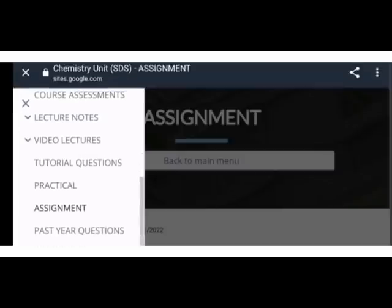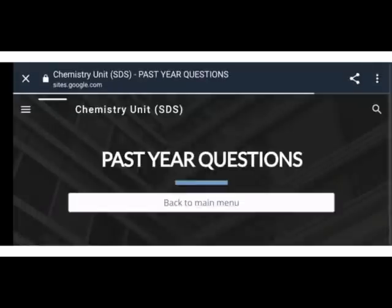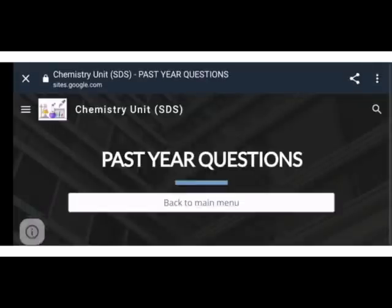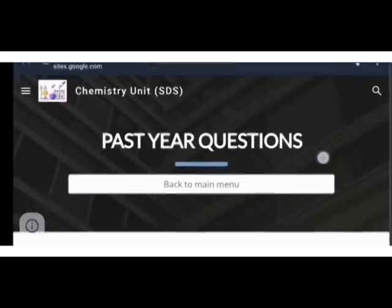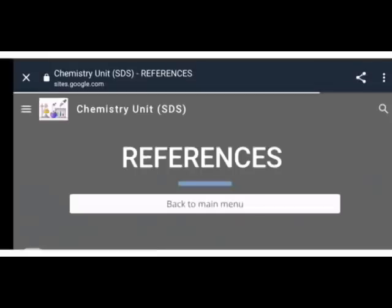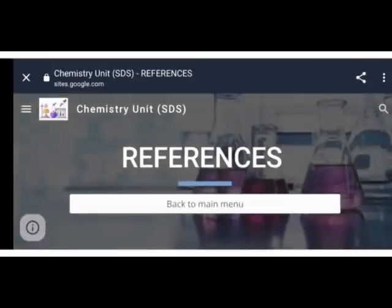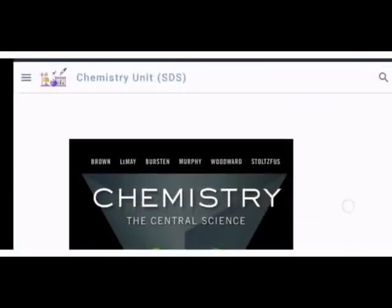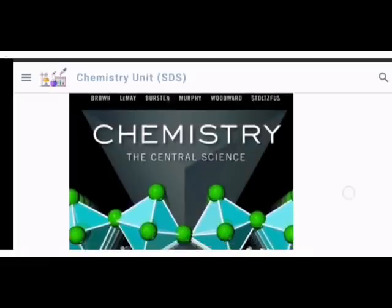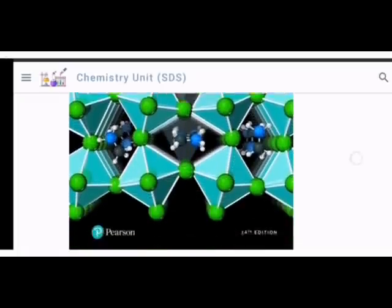Dan untuk dapatkan bahan-bahan soalan tambahan, misalnya past question, bolehlah ke paparan past question. Perkongsian contoh referens yang digunakan pada semester ini juga ada dipamerkan pada aplikasi ini.